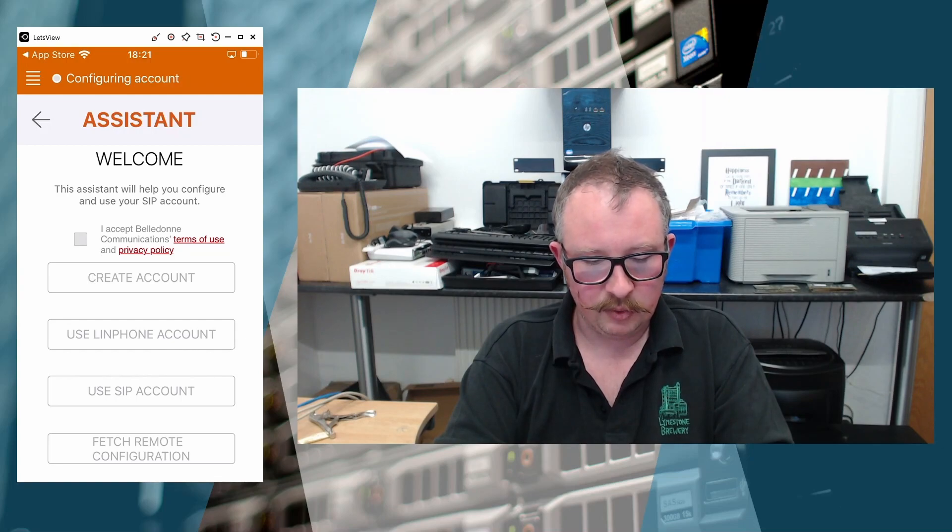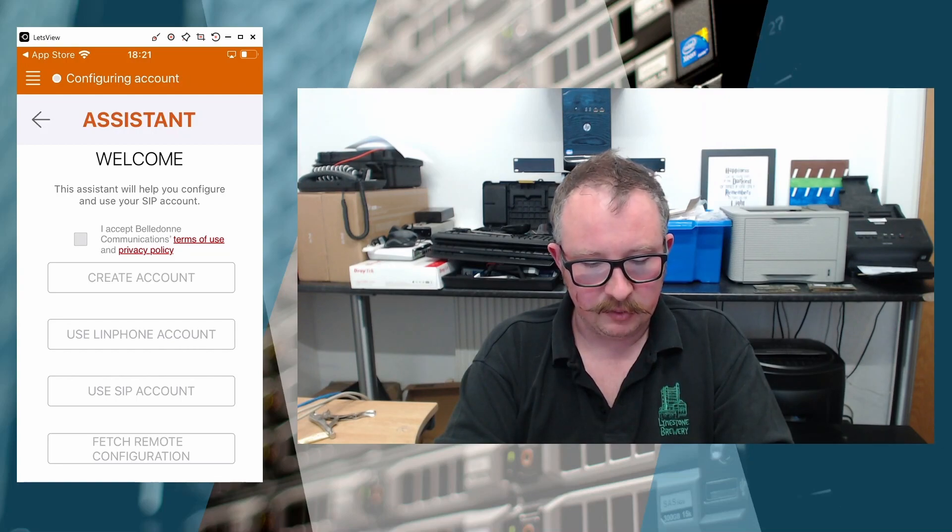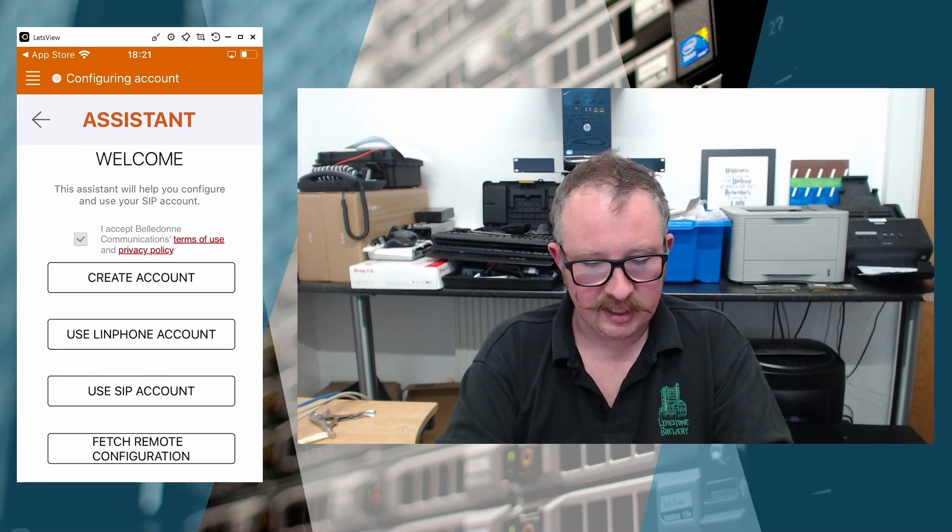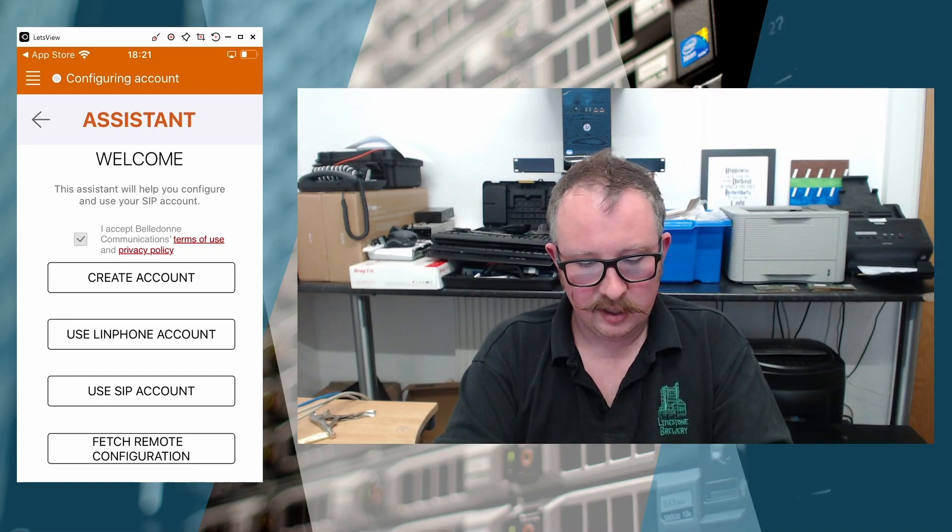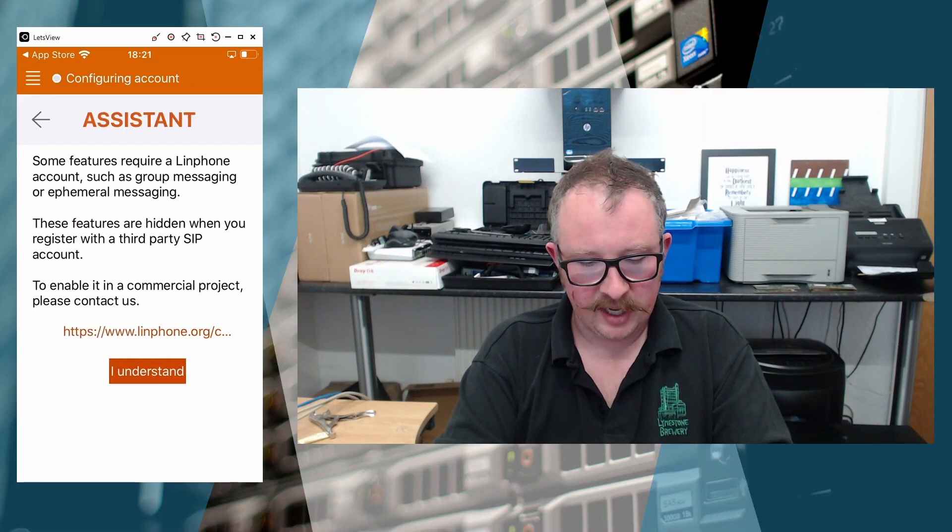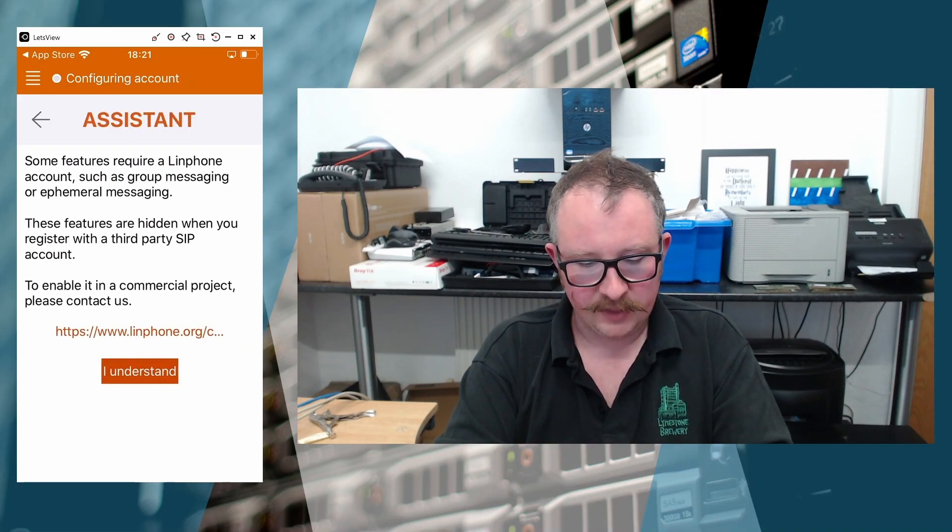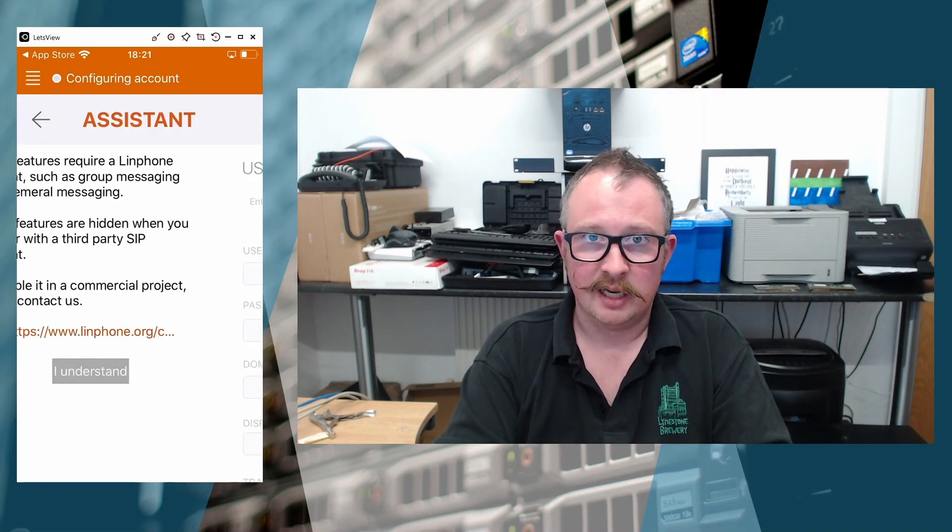And we're welcomed with a very similar screen. So we're going to say Accept the Beldon Communications T's and C's. And we're going to use a SIP account. And I understand.